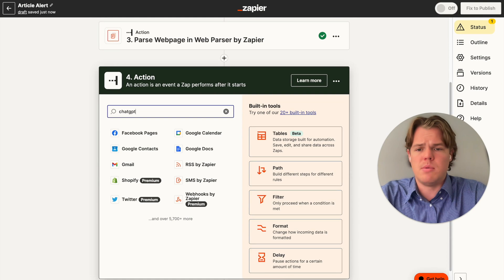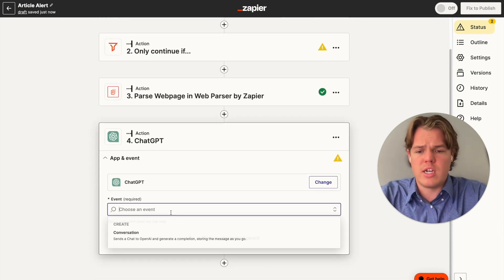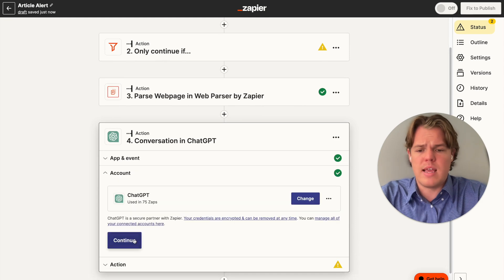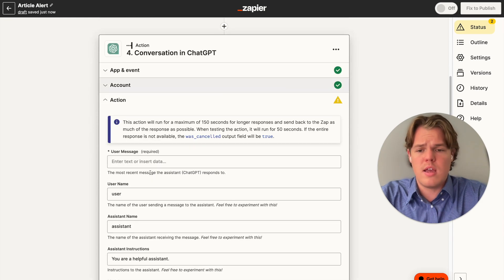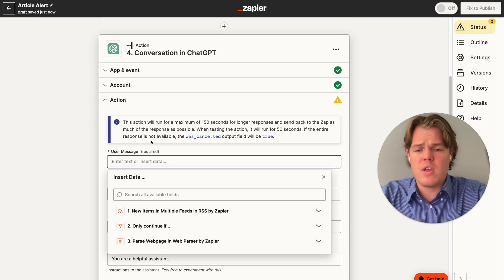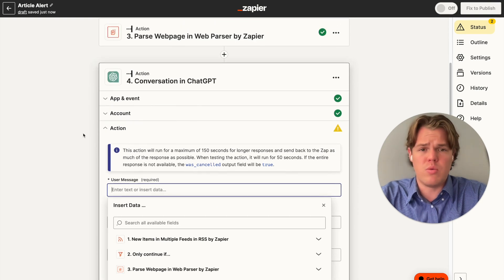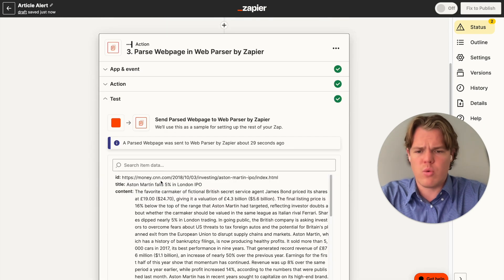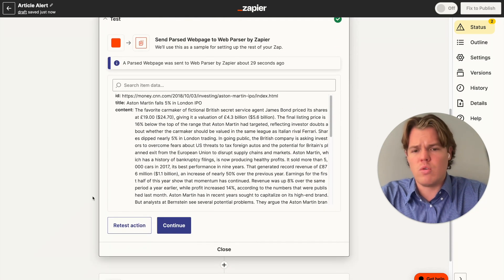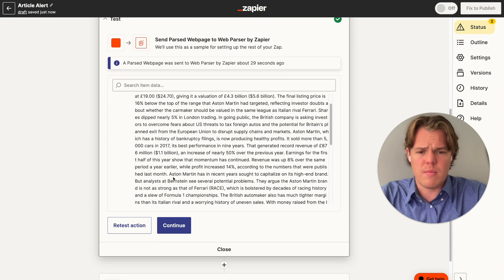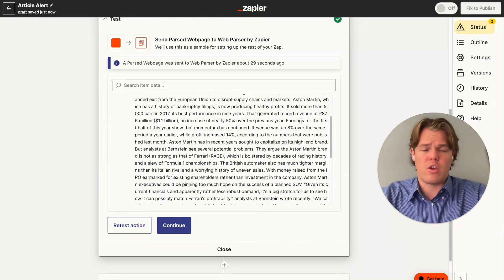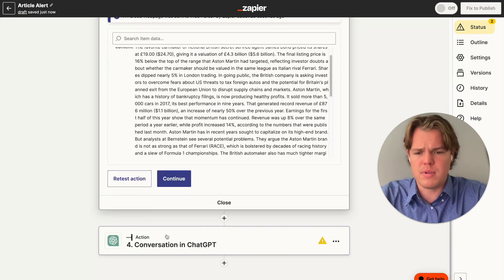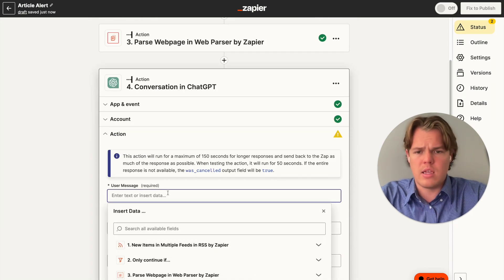From here, we're going to make a ChatGPT block. The purpose of this ChatGPT block now is let's condense, summarize and choose the important stuff that we care about in that specific article. On top of that, we're going to be able to put a link in our email. This is going to be really cool stuff. Let me check out the article that I grabbed for the example. This one is talking about the Aston Martin Falls 5%.